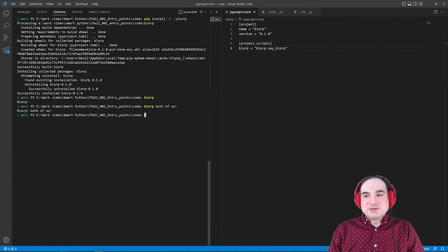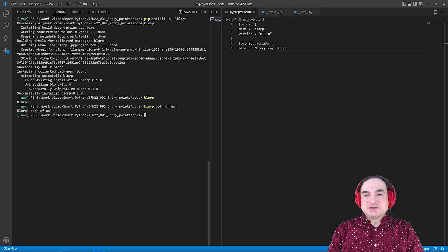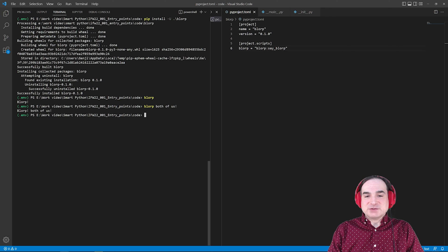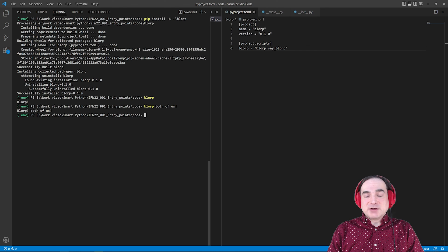To sum up, if you have a Python package that you want to make into a command line utility which you access after installing into an instance of Python, setup tools has the mechanisms to let you do this. It requires little more than providing an entry point to the program, and it will work in either your base instance of Python or a virtual environment.